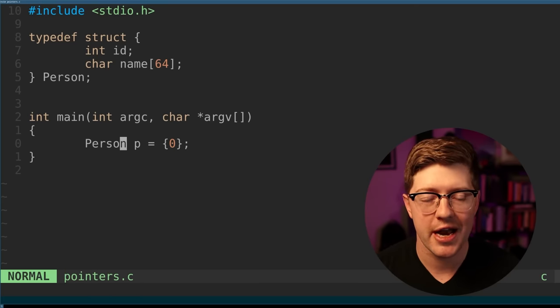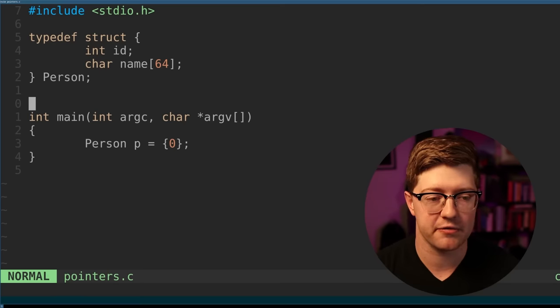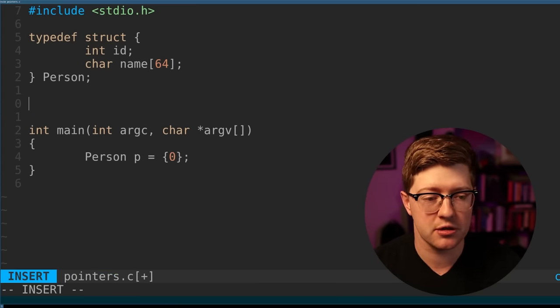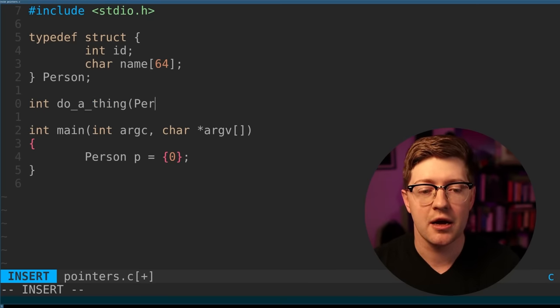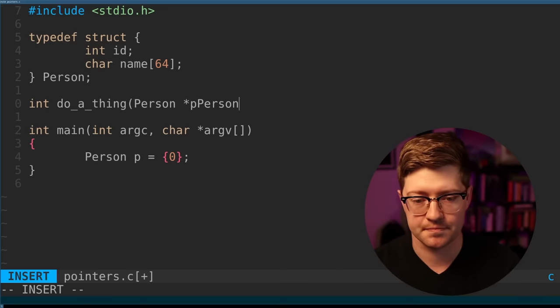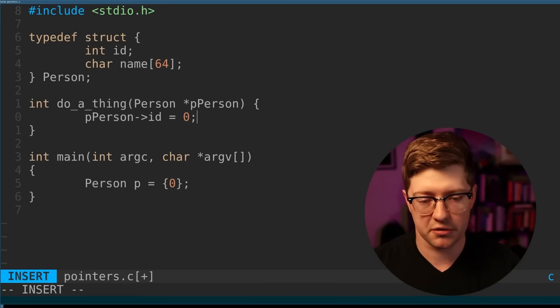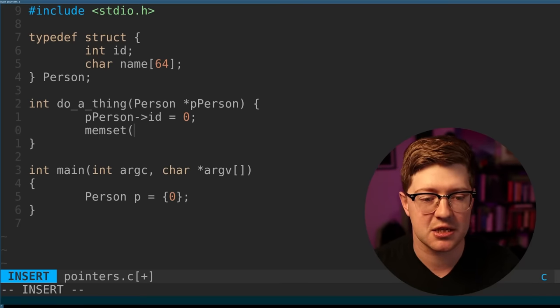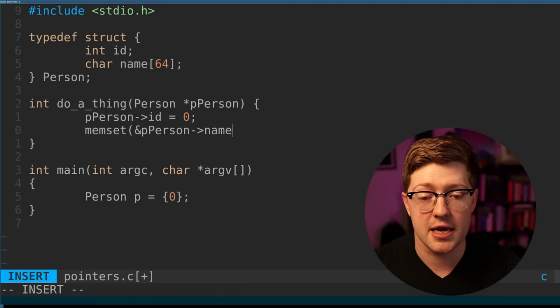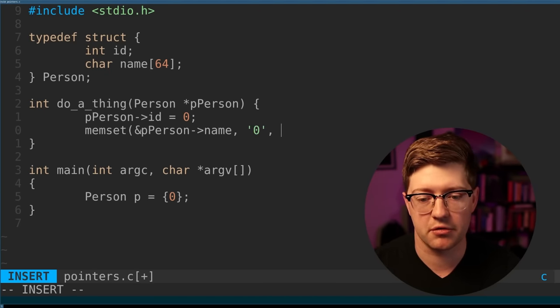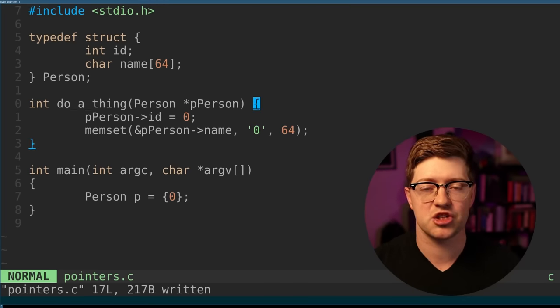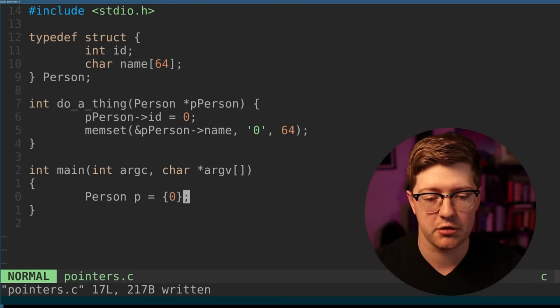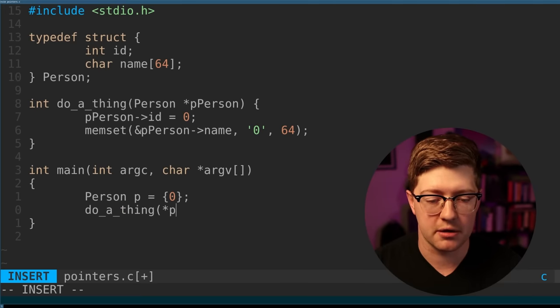So if I wanted to do any operations on person P, I'd have to pass P by reference. I could not pass it by value. And the way we would handle that is we would make a function that's called do a thing. Only now it takes a person pointer. We'll call it P person. And we can say that inside this function, P person ID equals zero or something. And then maybe we mem set the address of P person name 64 bytes or two zero of 64 bytes. Or maybe this is like our initialize a person structure. Because person is such a large structure, we have to pass it by reference.